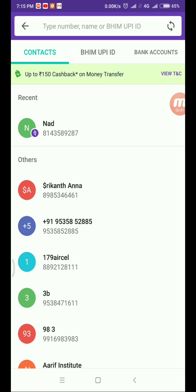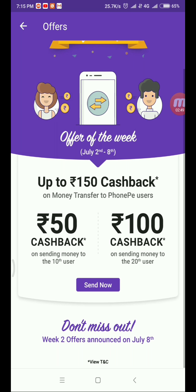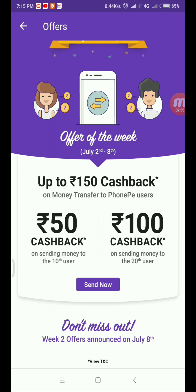After that you will get up to 150 rupees cashback on money transfer. Here you can choose up to 150 rupees cashback on money transfer to your PhonePe users. There is a 50 rupees cashback on sending money to the 10th user and a 100 rupees cashback on sending to the 28th user. Your team members will also send you a 100 rupees cashback to your 20th user.